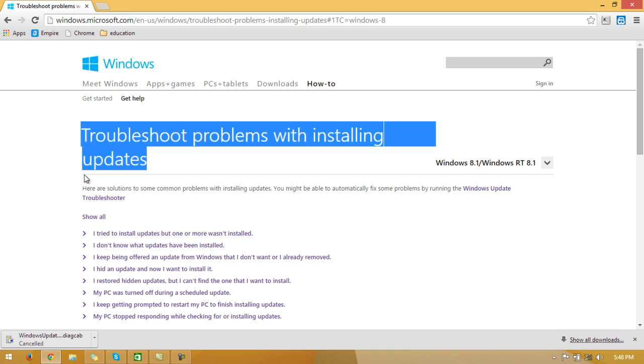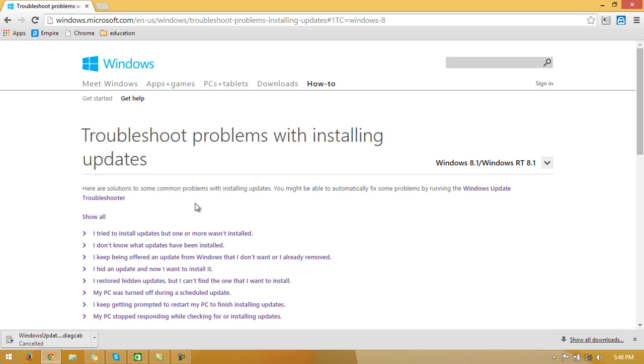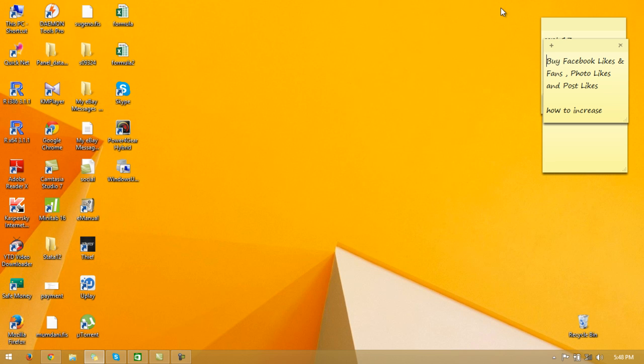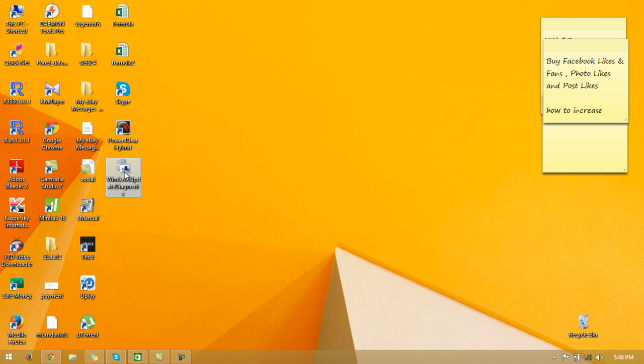What you have to do is download this small Windows update troubleshooter. It is the solution for this problem. First download it. Here I have already downloaded it, and now double-click it and install it.